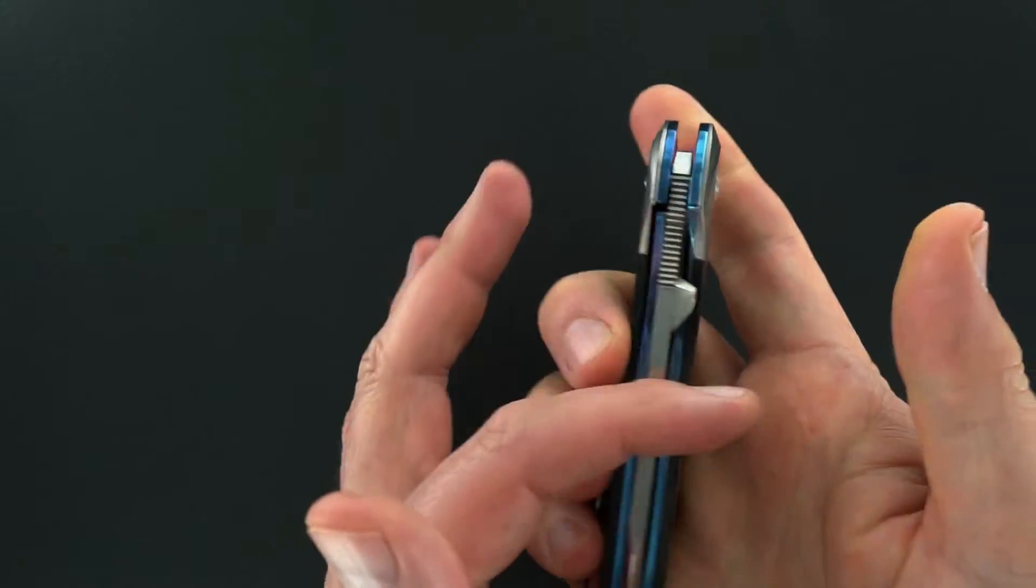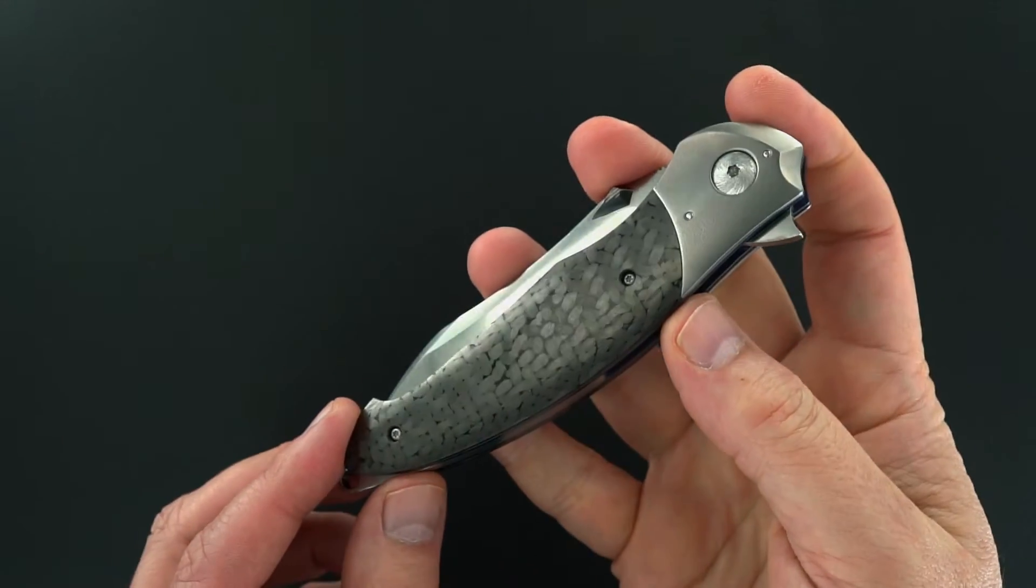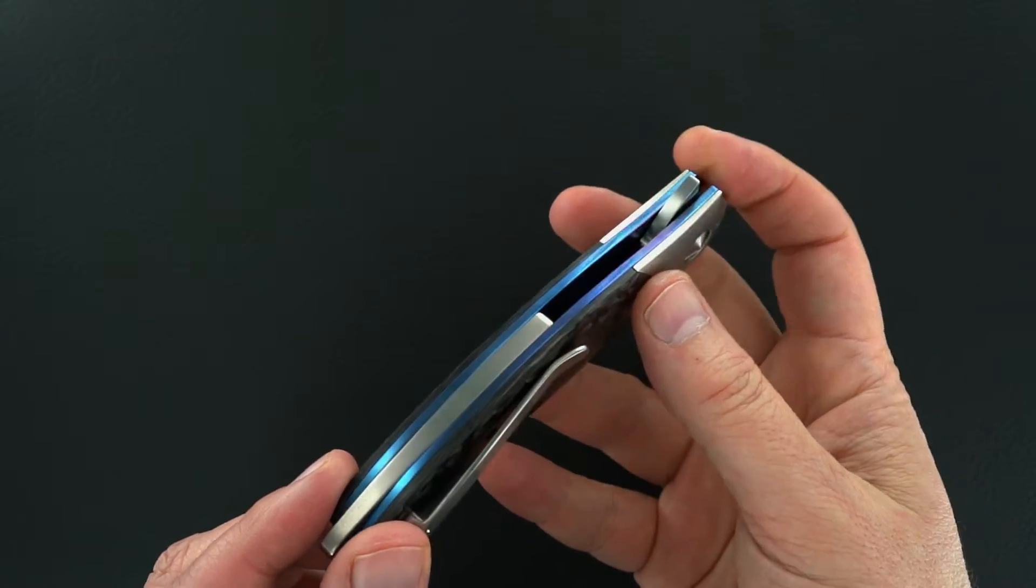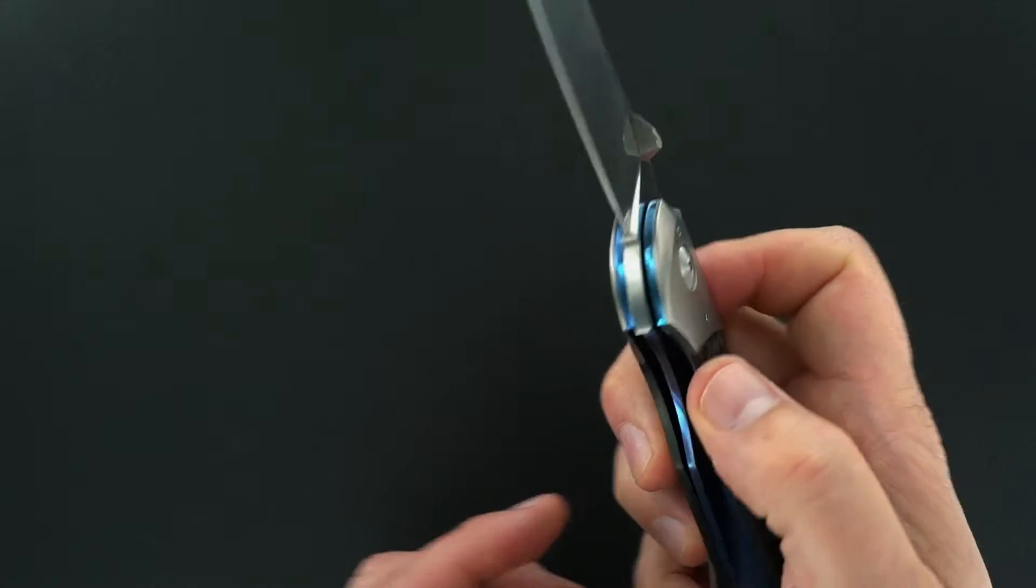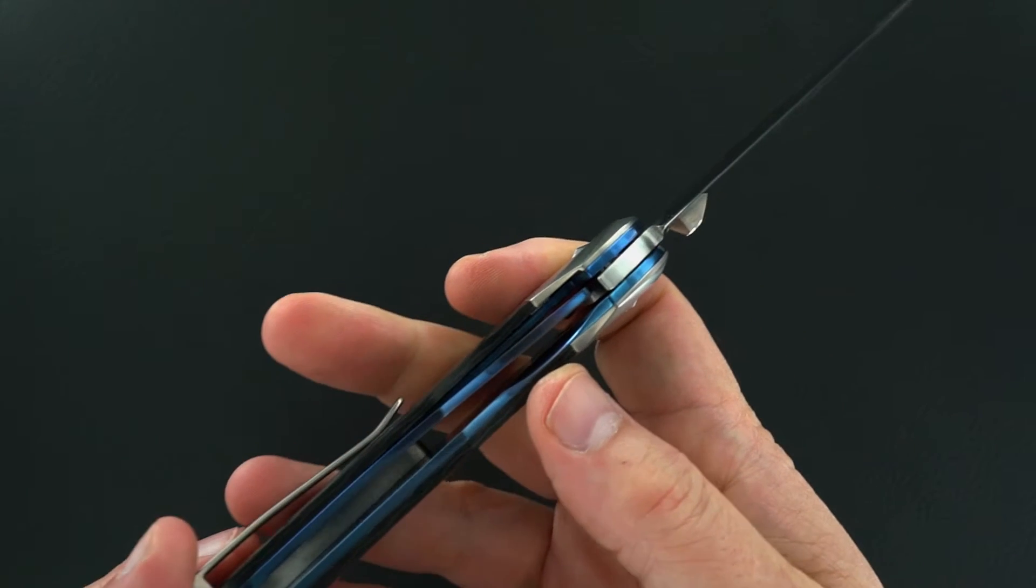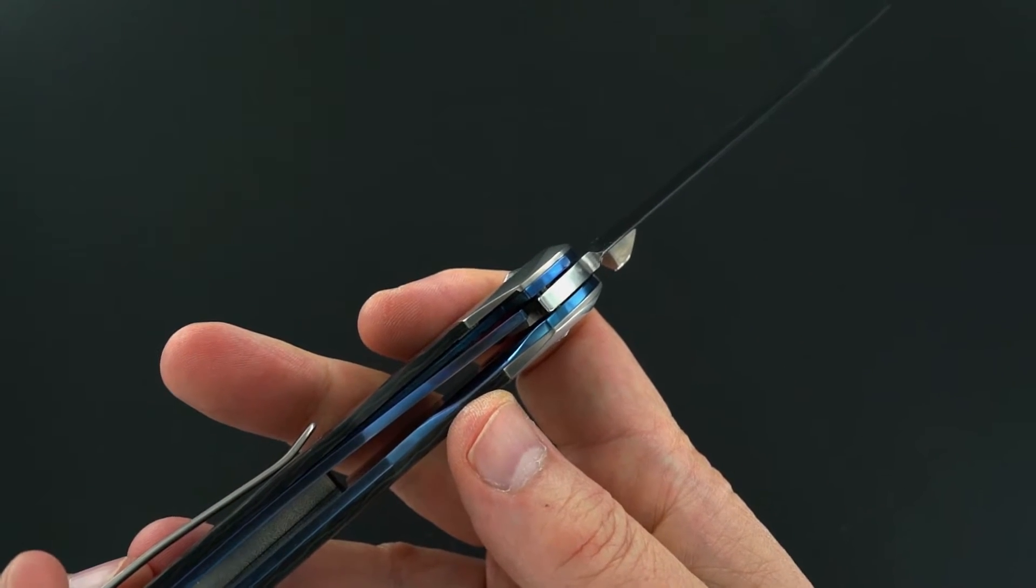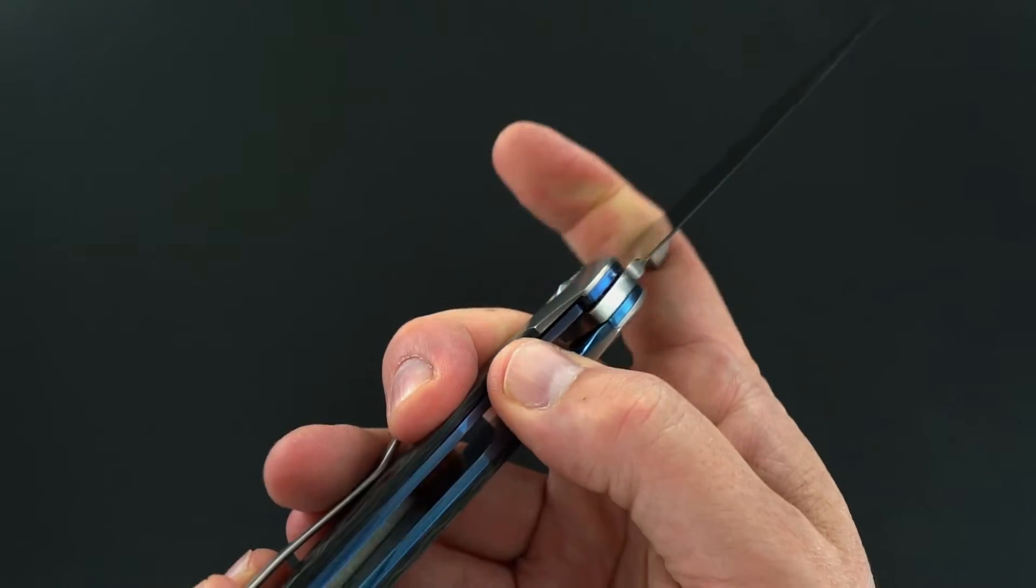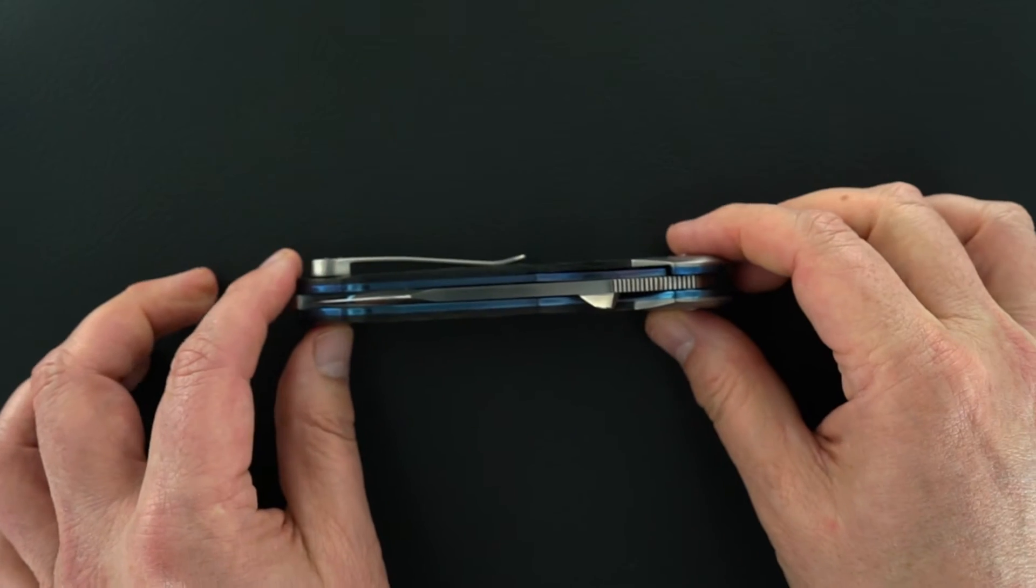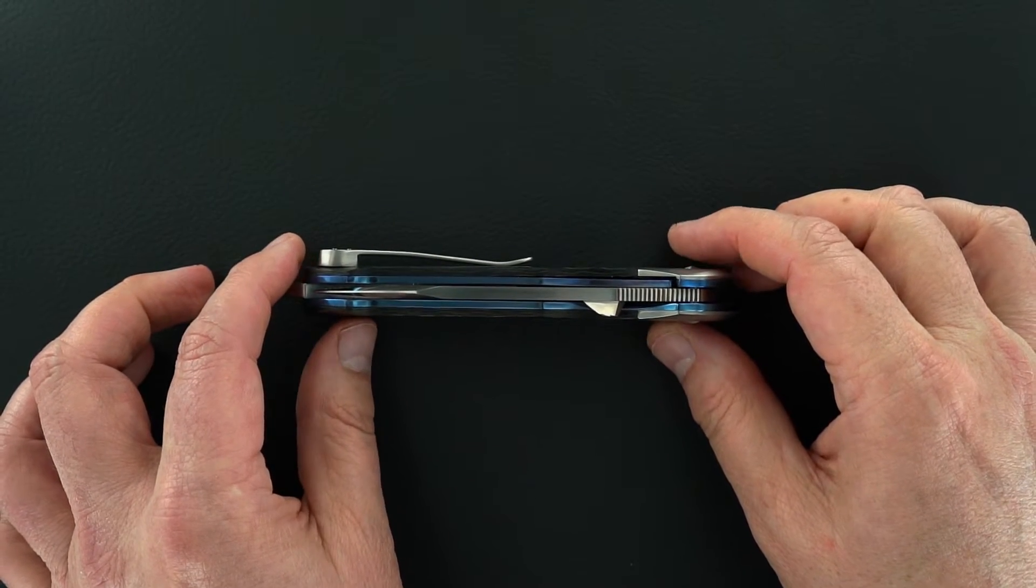It's called the Nebula. Action is outstanding, lockup perfect, lock release is easy. You see the blade's dead center.